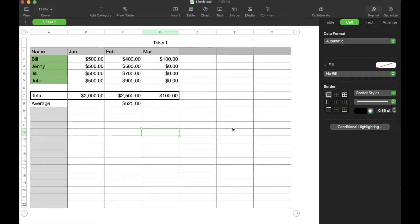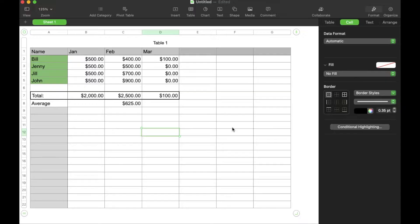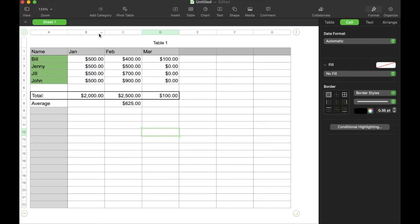Hey there friends, we're continuing our series for Apple Numbers and giving you these quick little tutorial videos. In today's video, I'm going to show you how to add two cells together. It's super simple. We'll show you the formula. Let's do it right now.